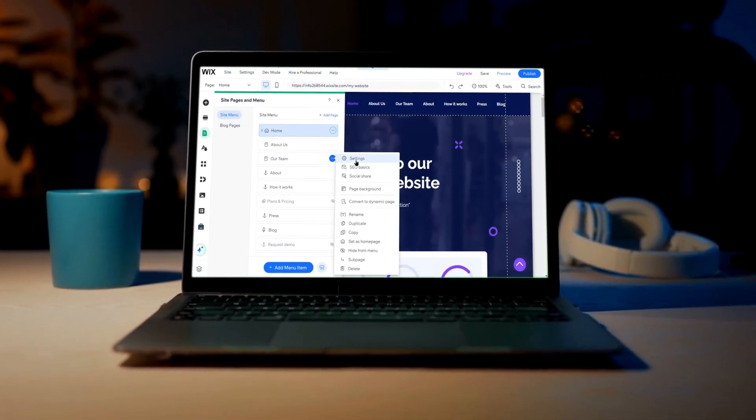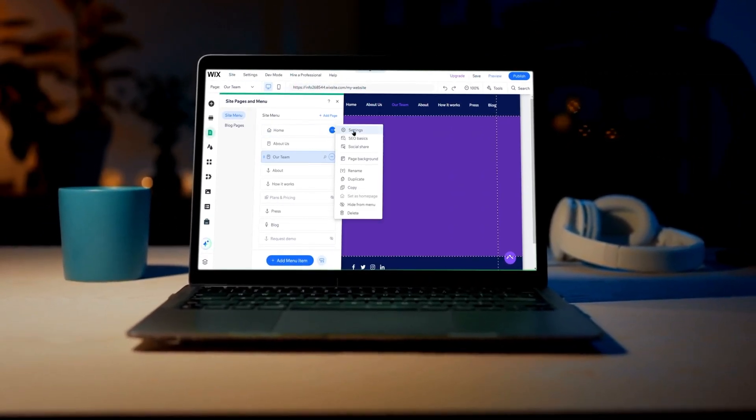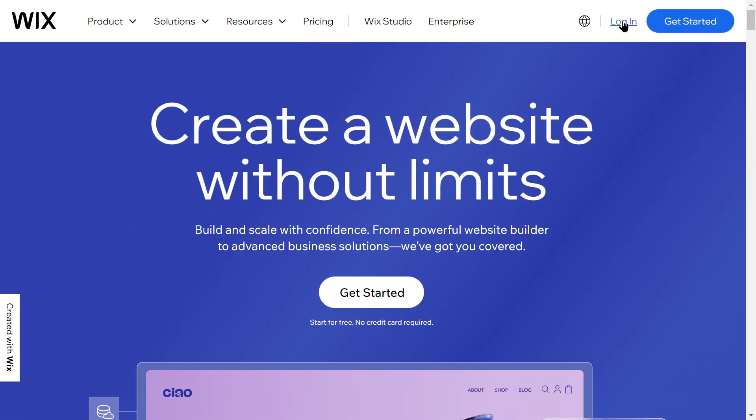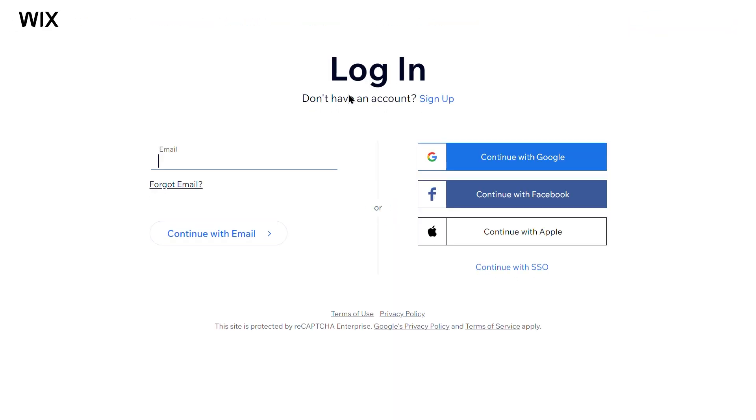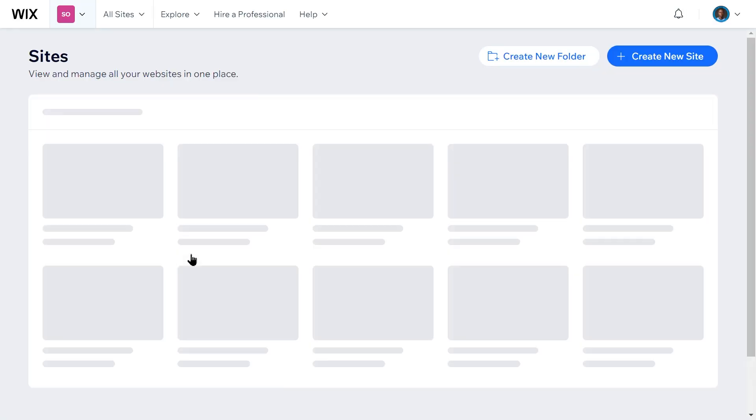Welcome to our tutorial on how to make your Wix website private. Whether you're still working on your site or want to restrict access, making your website private is a straightforward process. In this video, we'll show you how to password protect it for more controlled access. To do so, follow these steps.